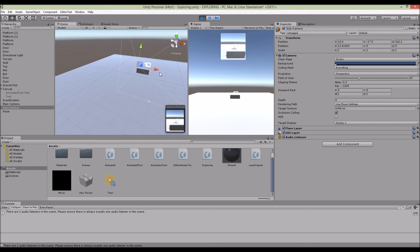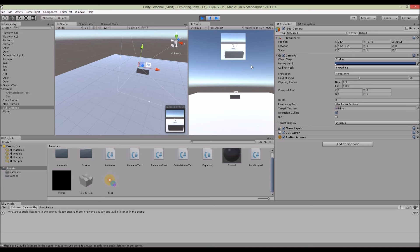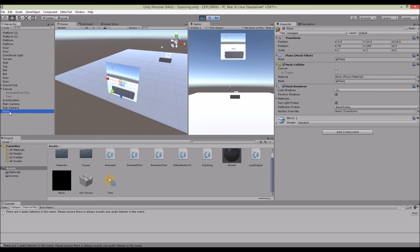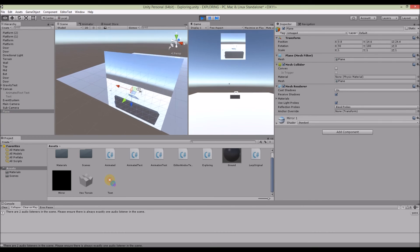So when you play and move around with it, you realize that now whenever your sub camera moves, your texture will be updated in the main camera itself because I placed the plane very near to the main camera.